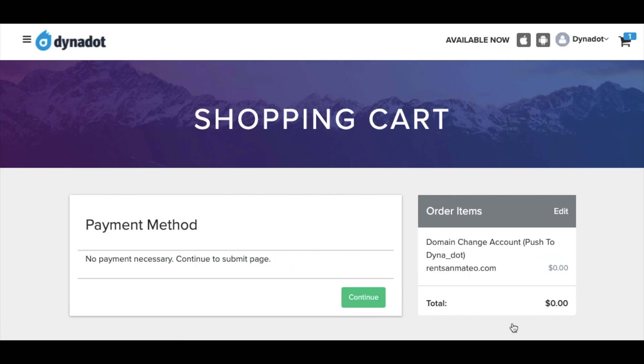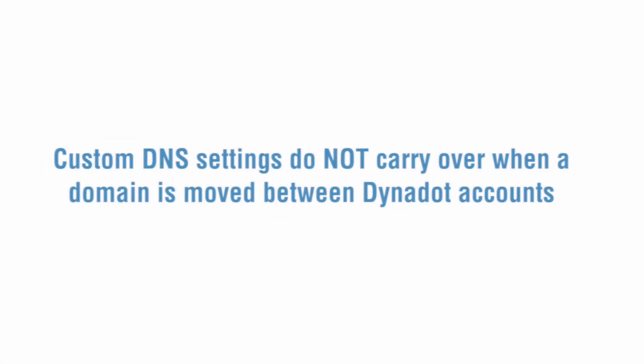An email will be sent to the recipient of the domain asking them to confirm the move. Once the recipient accepts the move, the domain will automatically be pushed from your account to the recipient's account.